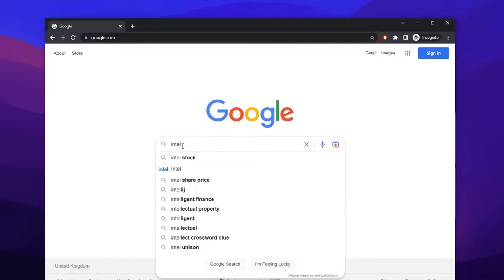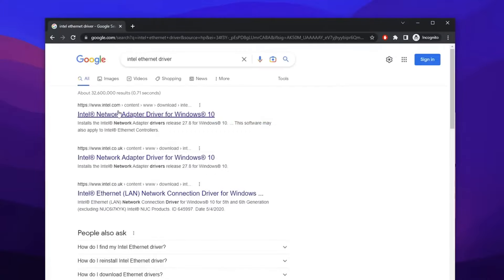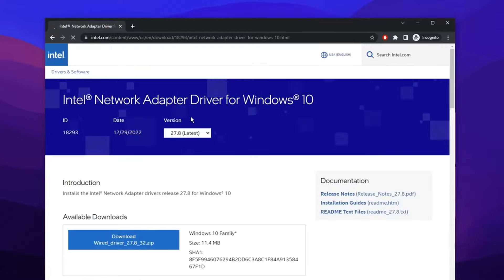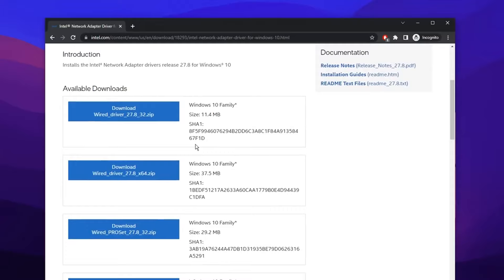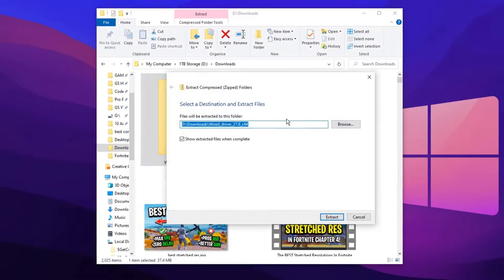You then want to open up your internet browser. You want to search for brand of the ethernet driver and the operating system. And you want to click on the latest version as you can see right here. Make sure to find the suitable one for your operating system and processor.